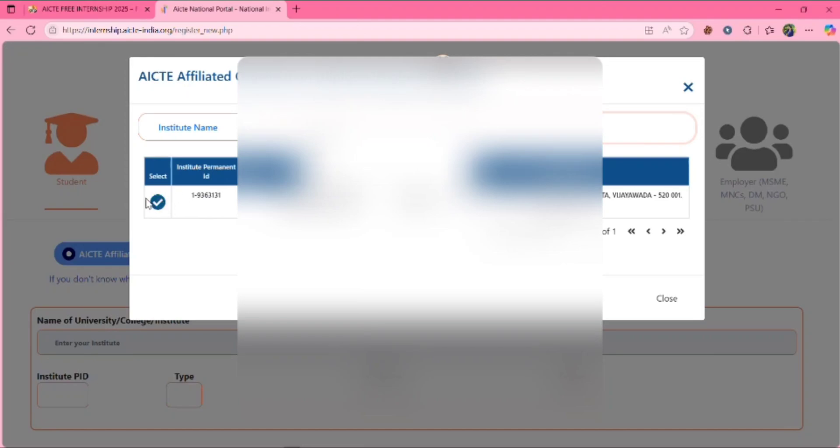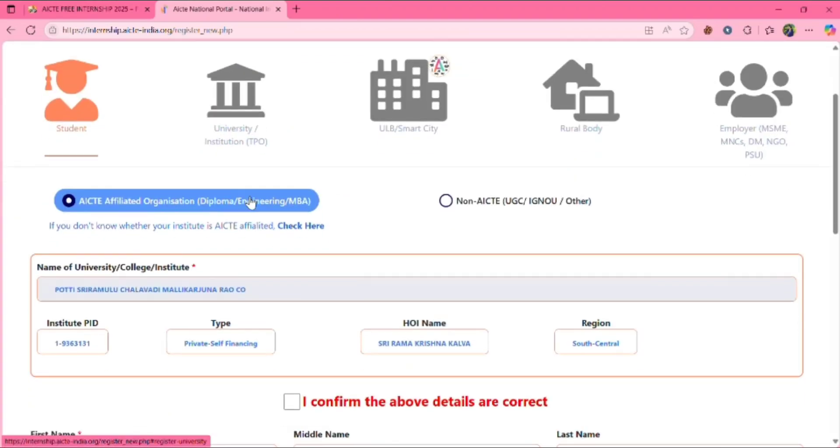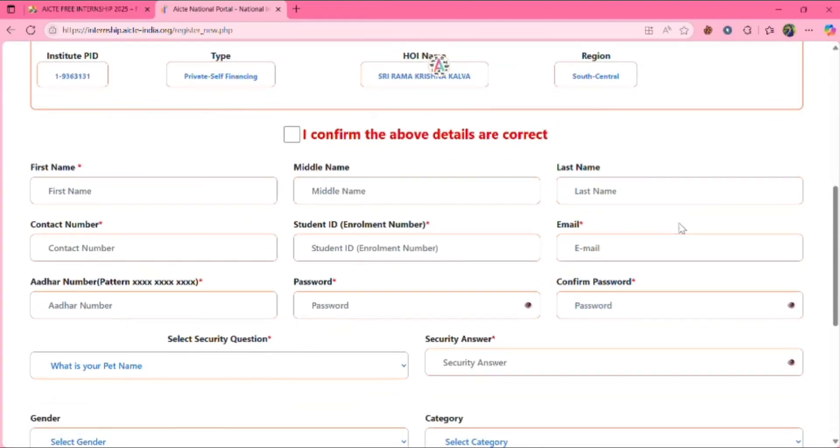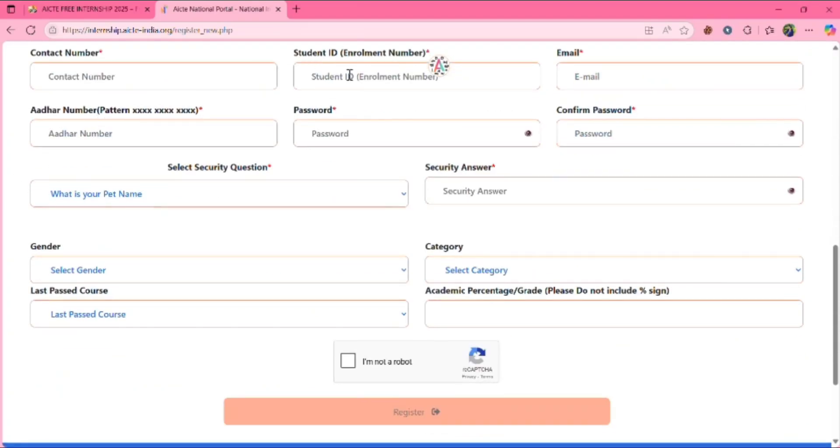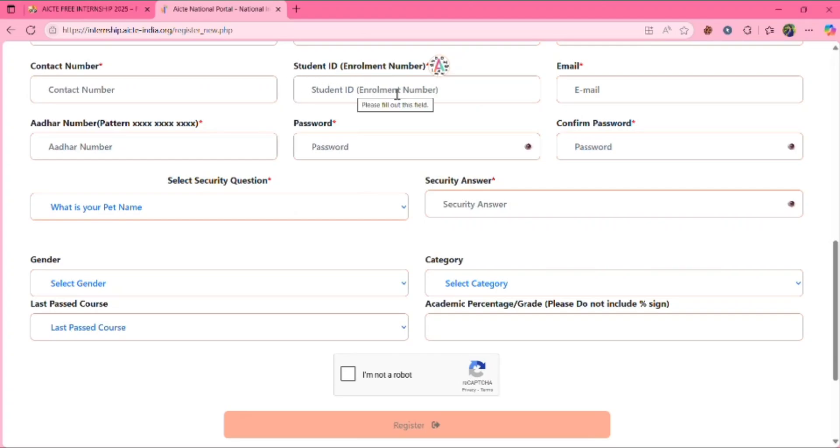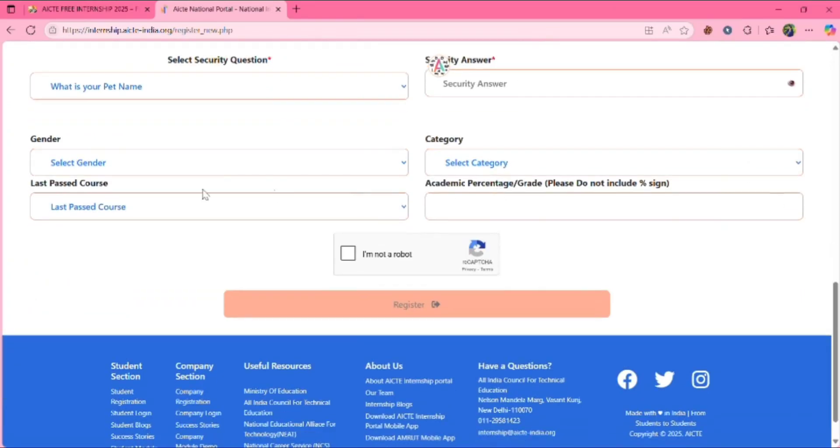Click on this, click mark. Then this will be automatically filled here. Then give your first name, middle name, last name, contact number, student enrollment number. Means you need to give your college roll number, your ID number. Here email ID, Aadhaar number, password, confirm password, security questions, then gender, category, and your percentage here, academic.